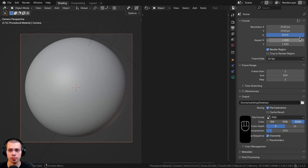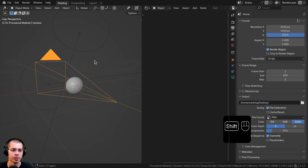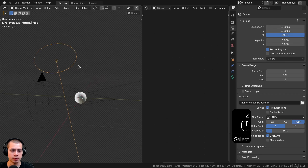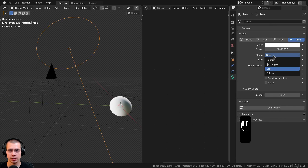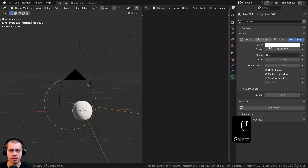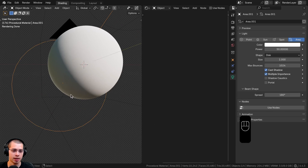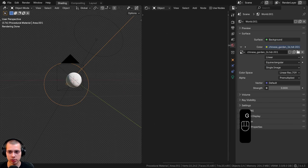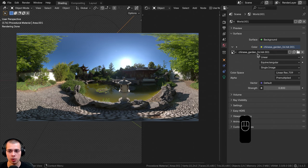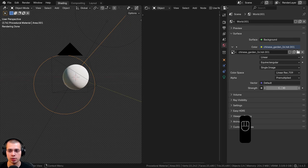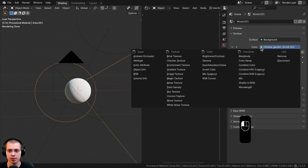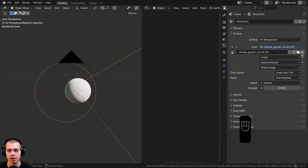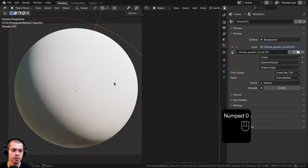On the Output Properties I set it to 1920 by 1920 for a square image. For lighting, I added a big area light with power set to 50 and shape set to disk, and another area light on the back as a rim light, also disk at power 50. In the World Properties I added the Chinese Garden 1K HDRI from polyhaven.com with strength set to 0.8. To use it, click the yellow dot next to color in world settings, change it to environment texture, and open the HDRI file.